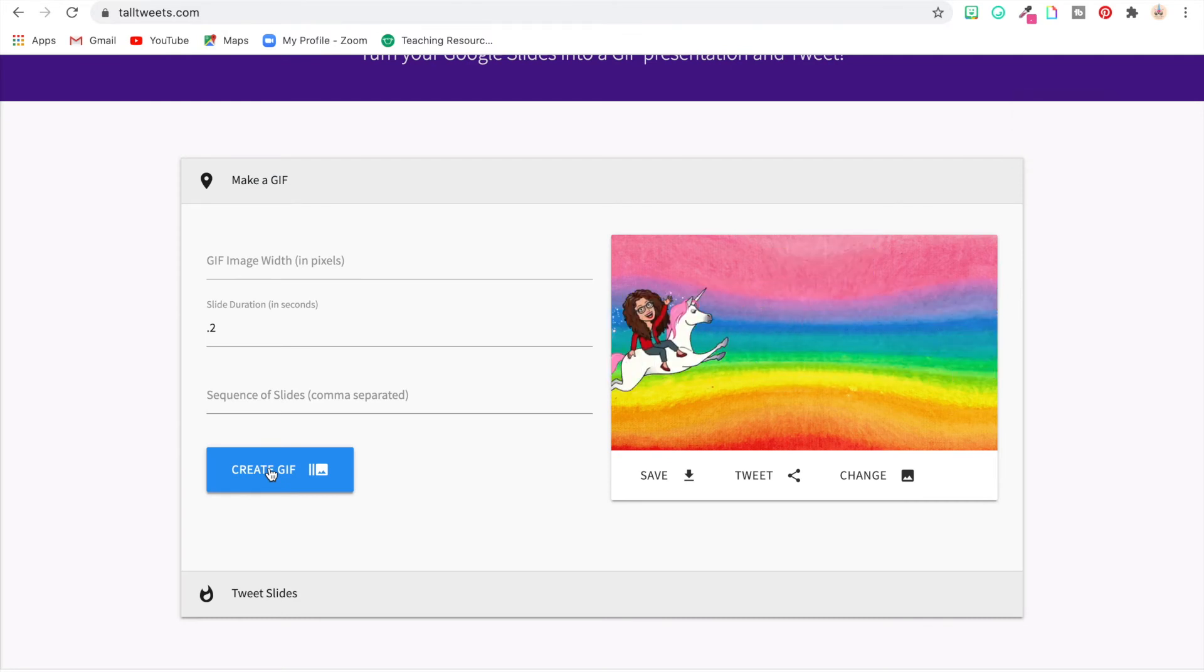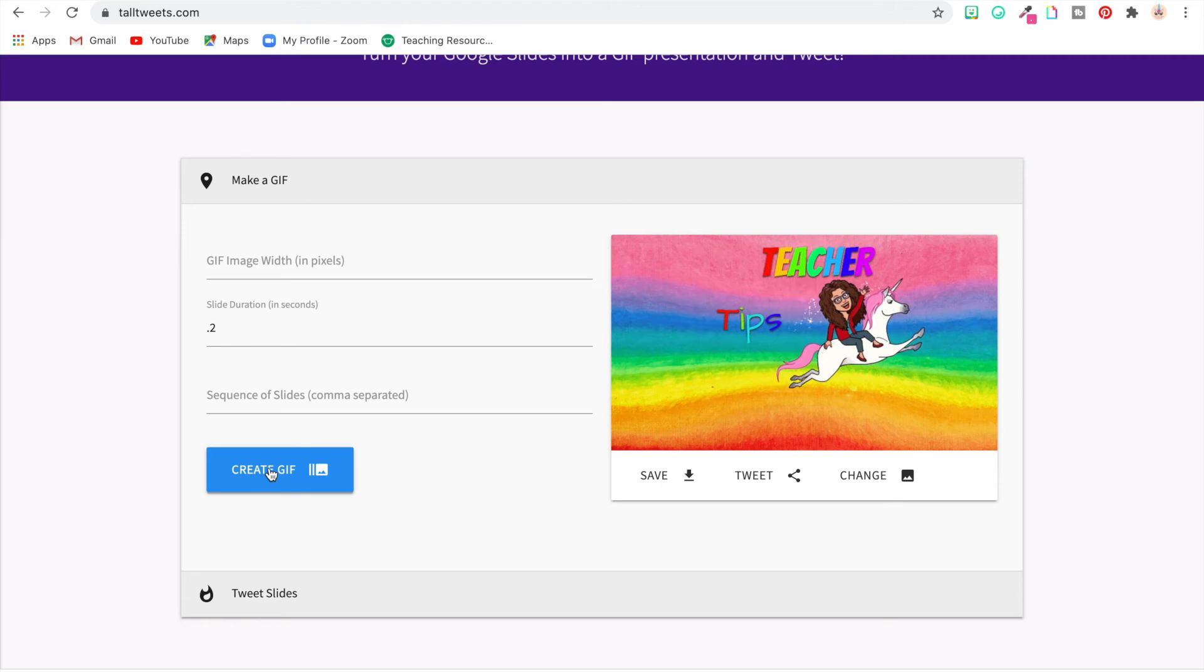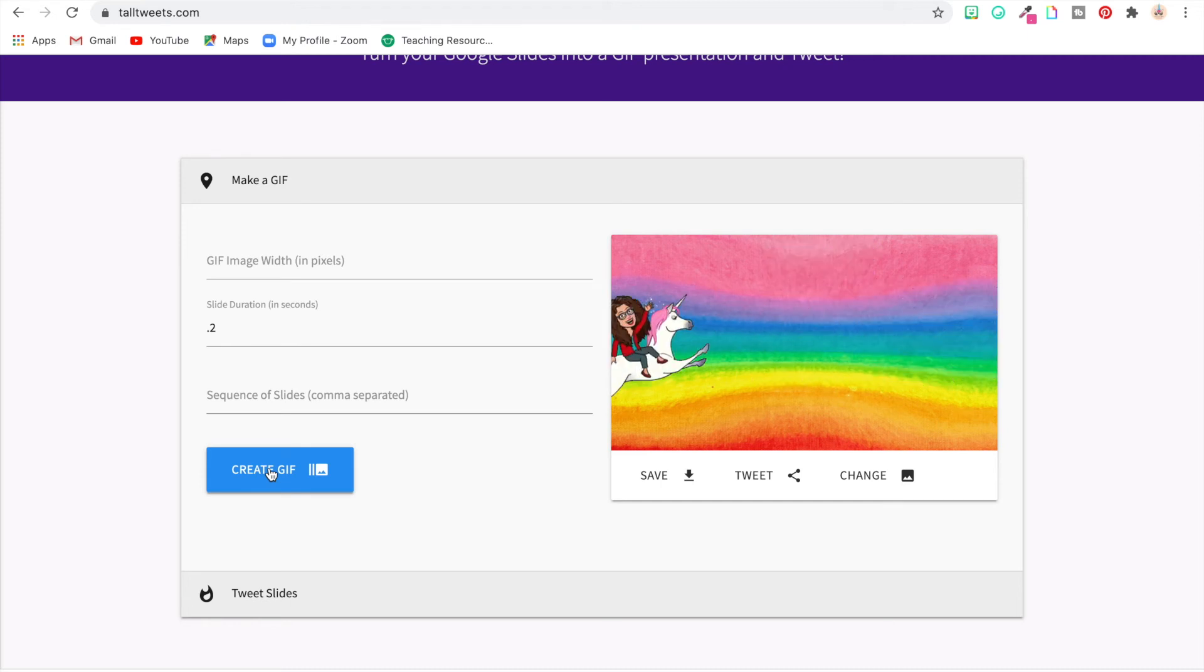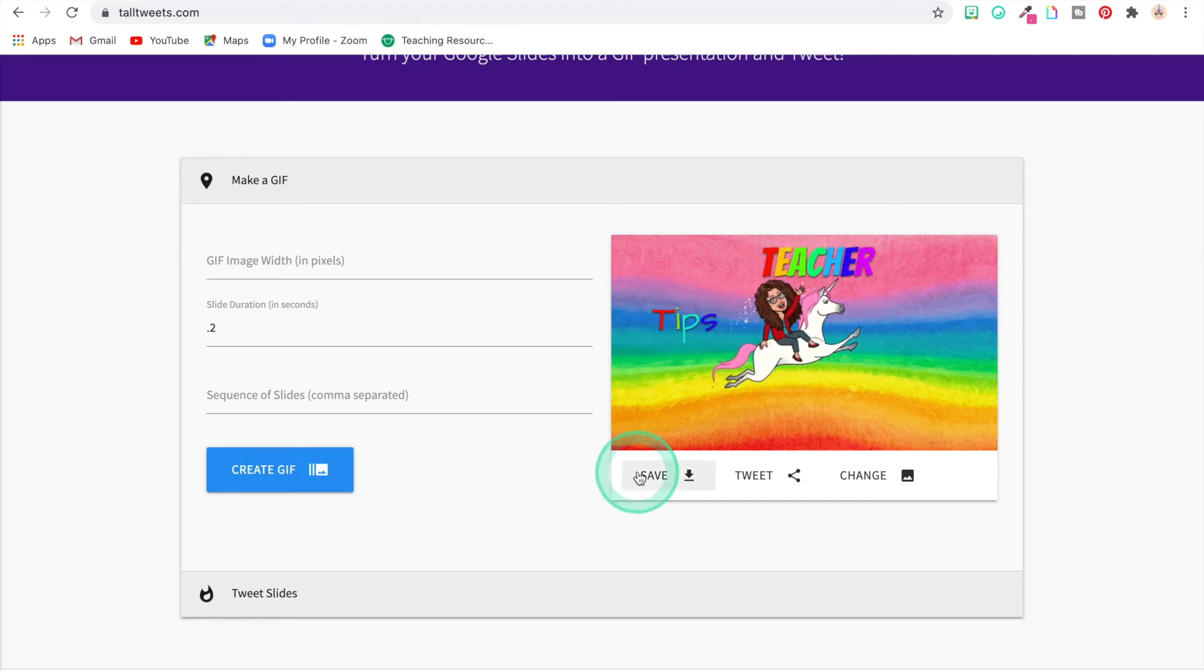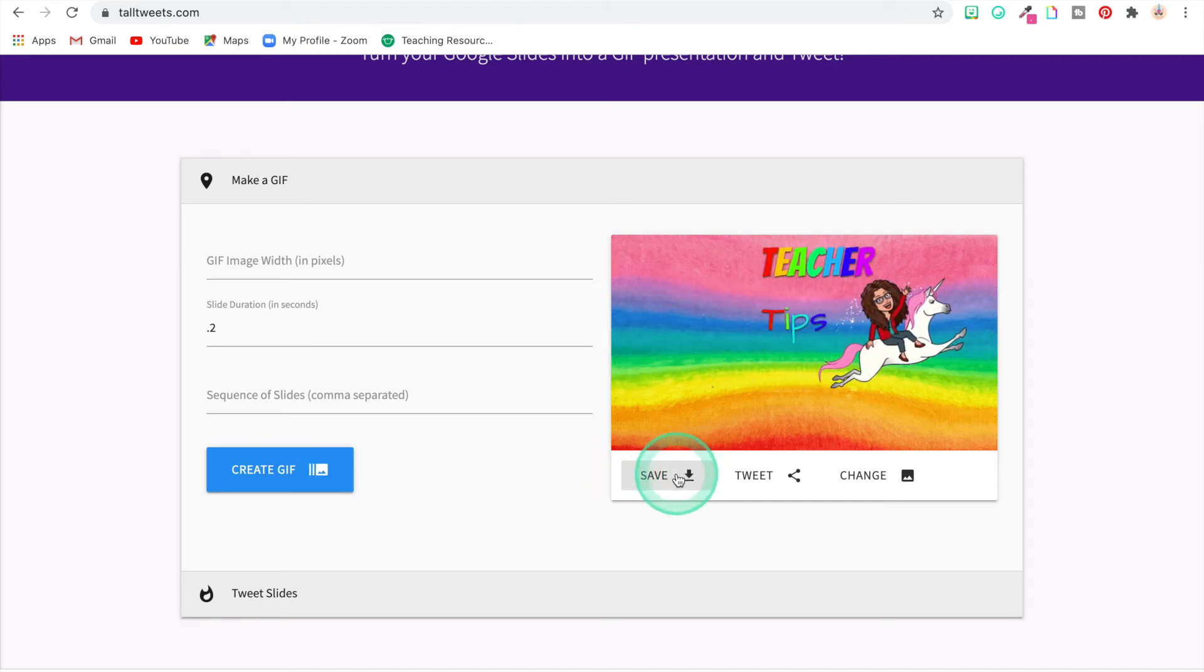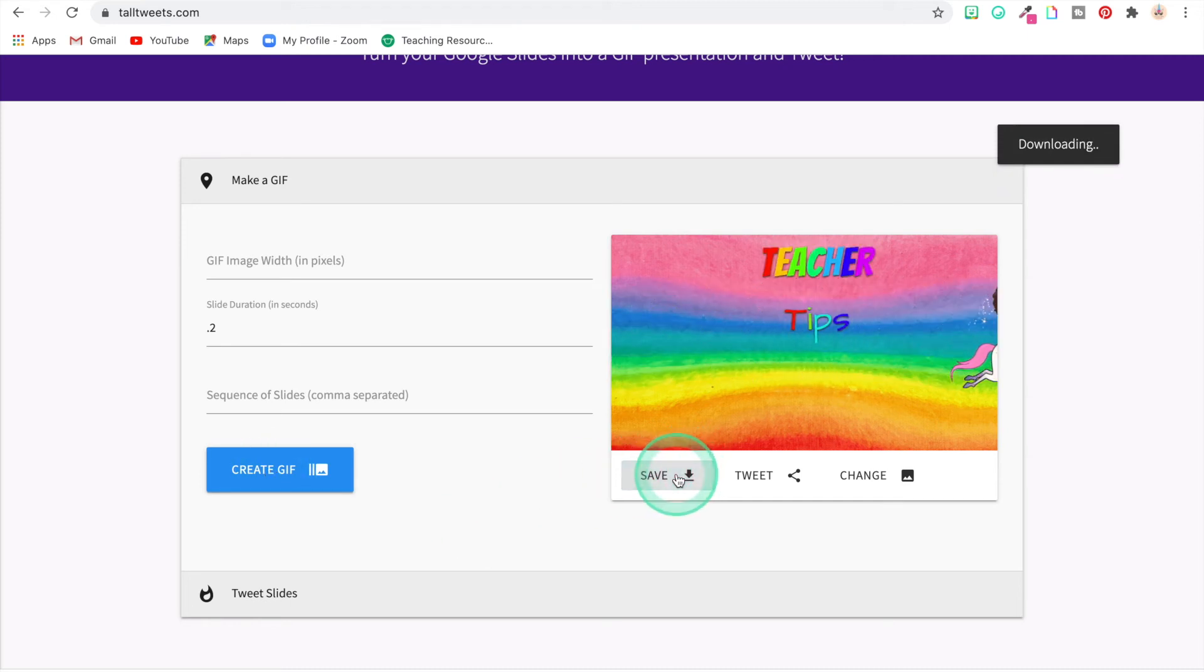There you go. You're going to save that to your computer.